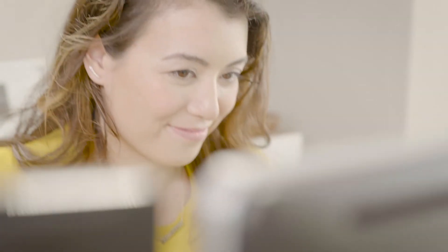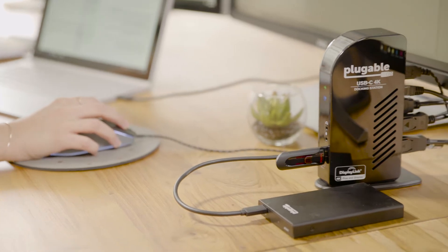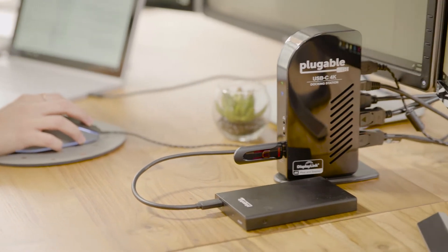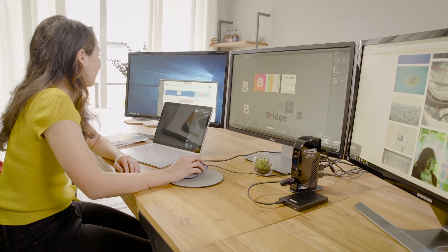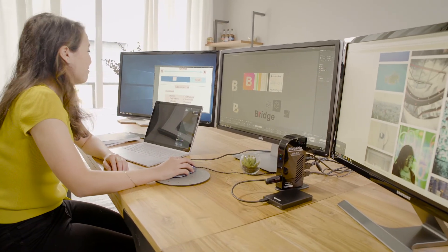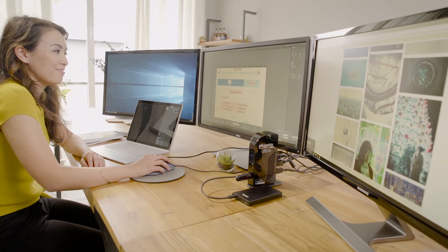With her new dock, she also gets an extra USB-C port, four USB 3 ports, a gigabit ethernet port, and headphone and microphone jacks all through a single USB-C cable.